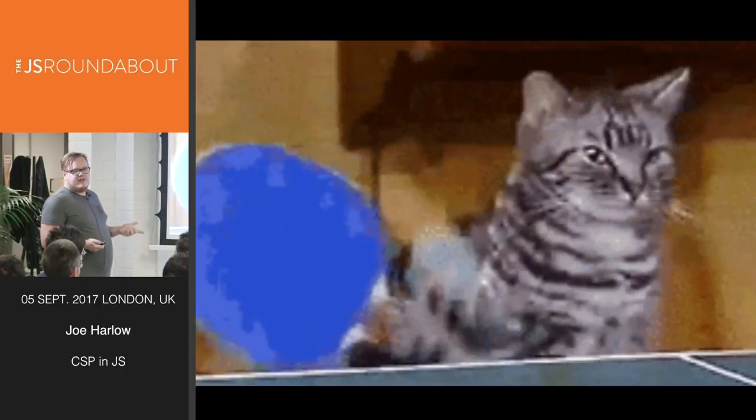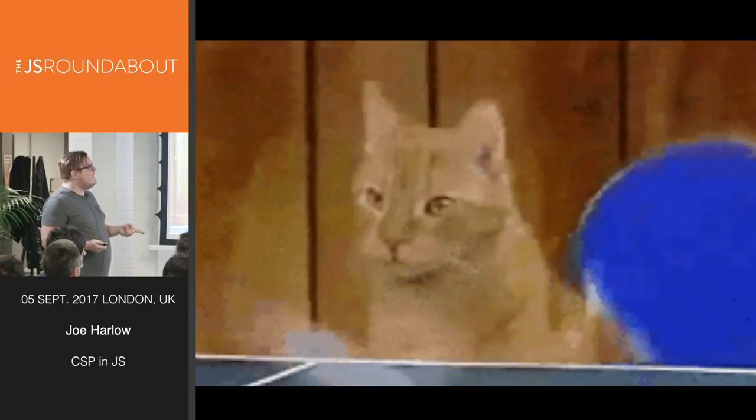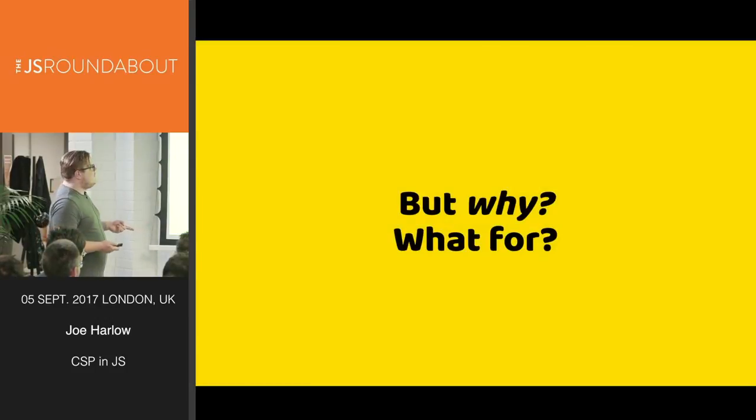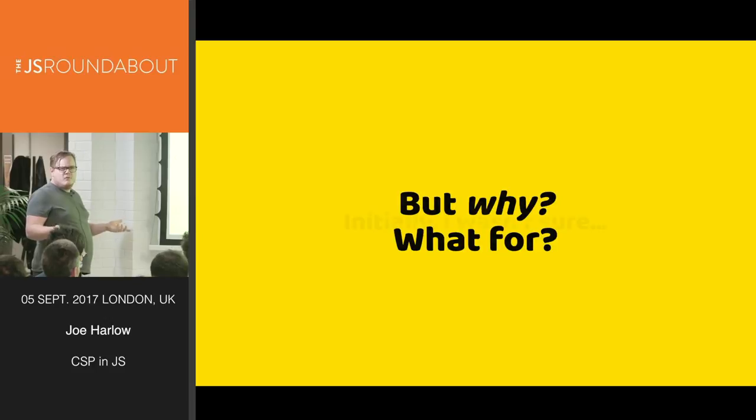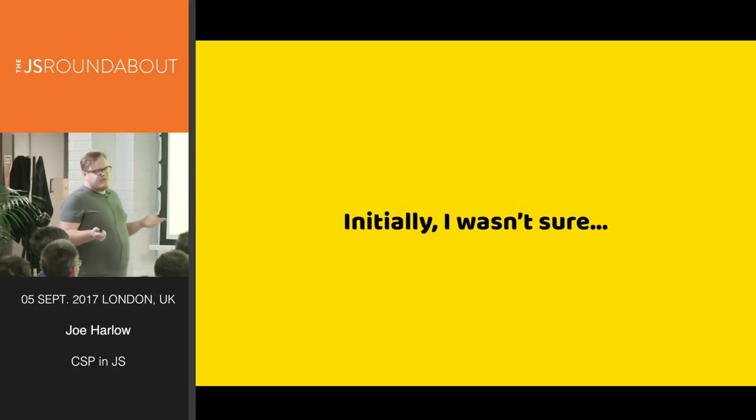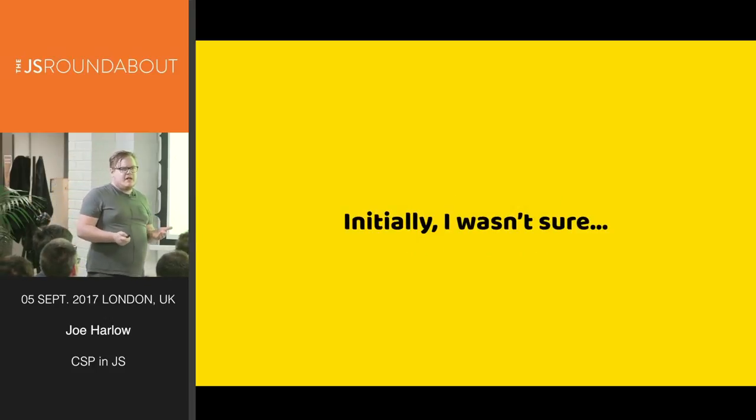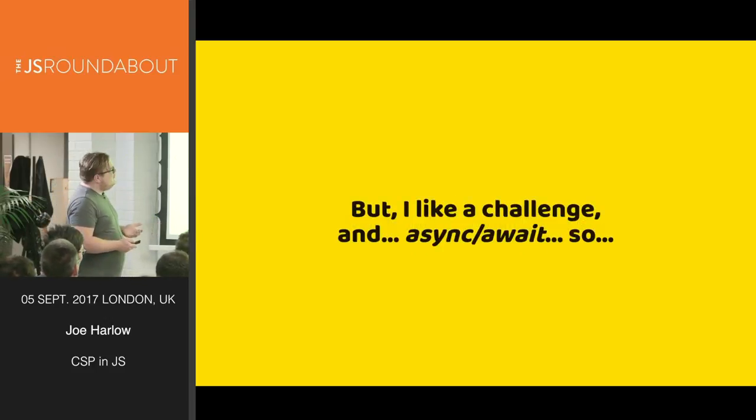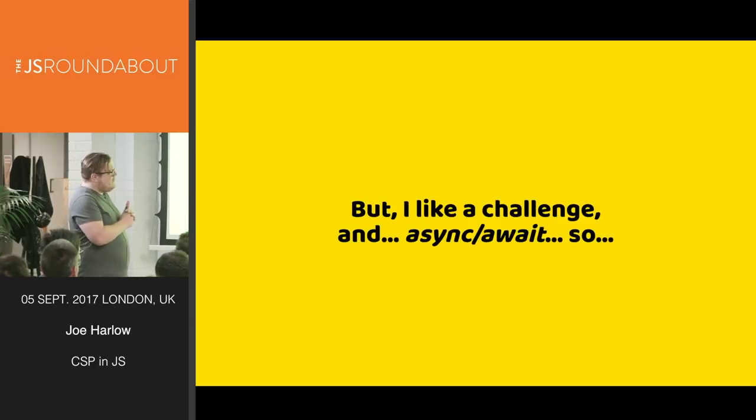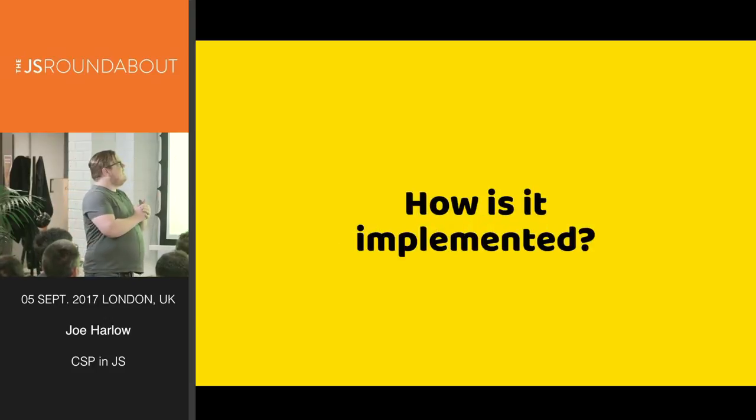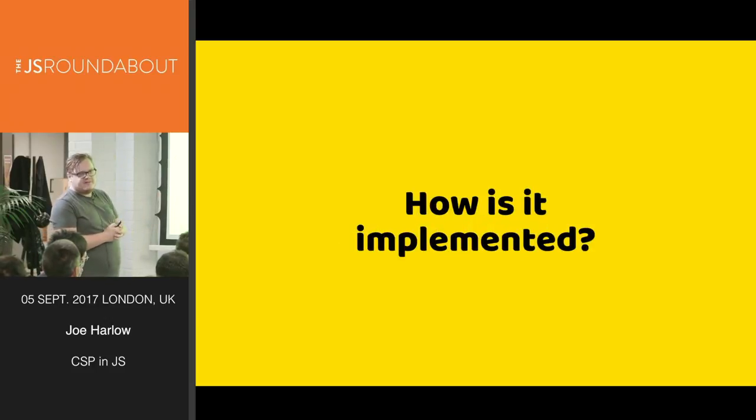Now obviously that's a bit useless, it's just infinitely looping. So why? What for? And initially I wasn't so sure. But I like a challenge and async await, so let's look at how it's implemented.